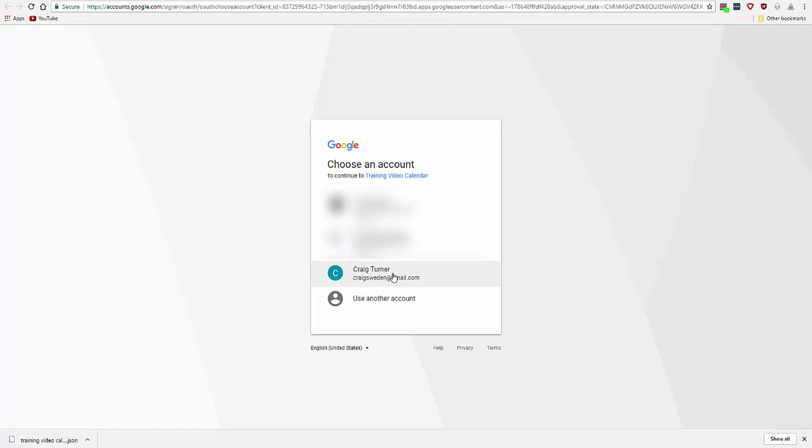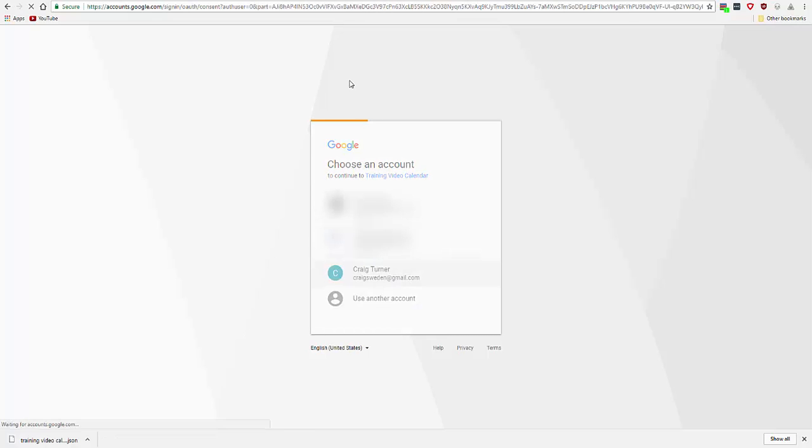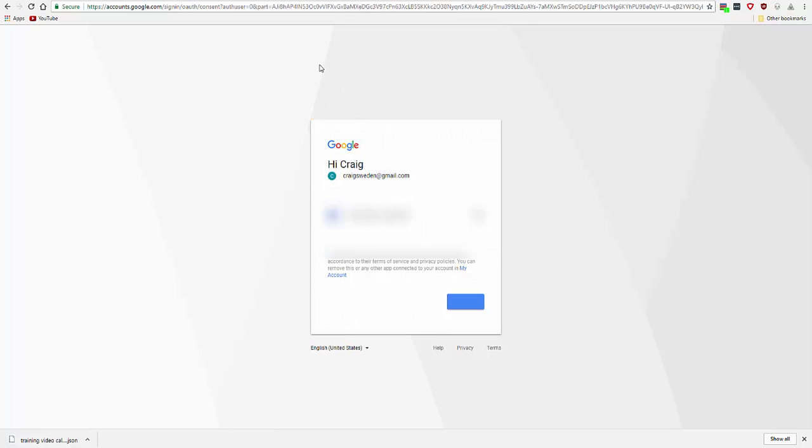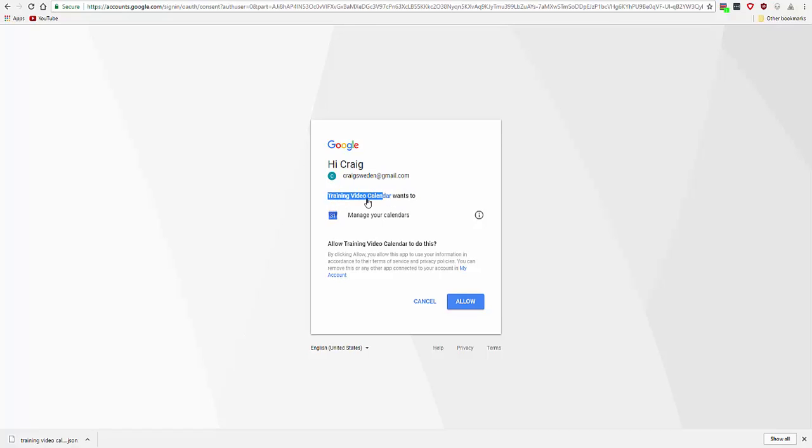Of course the two could be the same, depending on what exactly your app does. Here is the product name from the OAuth consent screen. The training video calendar, it's the API project, wants to manage your calendars.